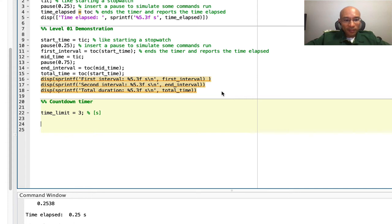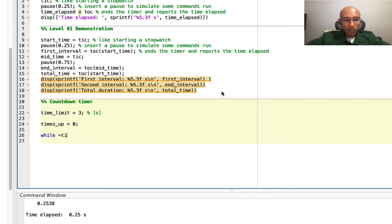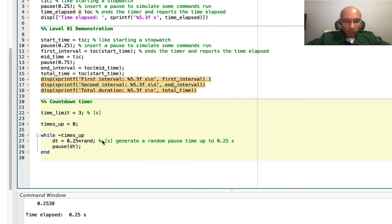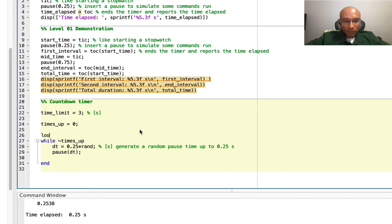It'll allow the loop to continue as long as time is not up. Now we need to have a timer. And now we need to reassess times up.